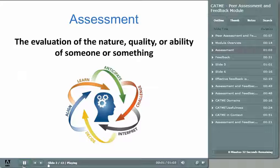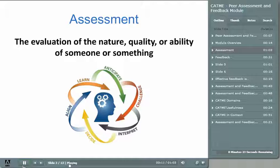Assessment as a concept is simple — it's quite simply gathering and weighing information about the nature, quality, or ability of someone or something. In practice, assessment gets more challenging. When it involves humans, it gets complicated because assessment requires judgment, and judgment makes us uncomfortable. Judging makes us uncomfortable, and so does being judged.